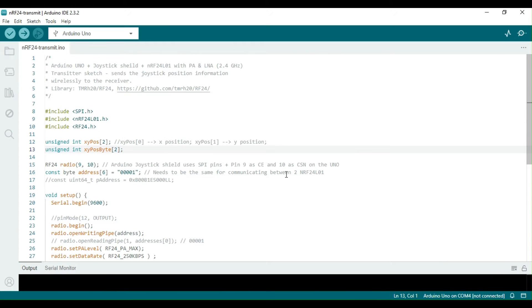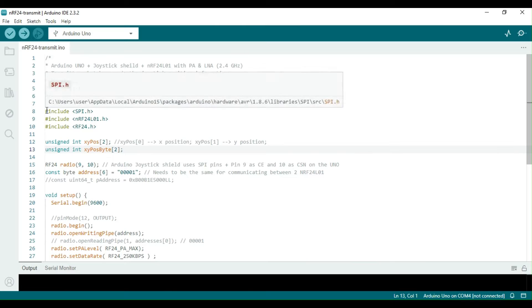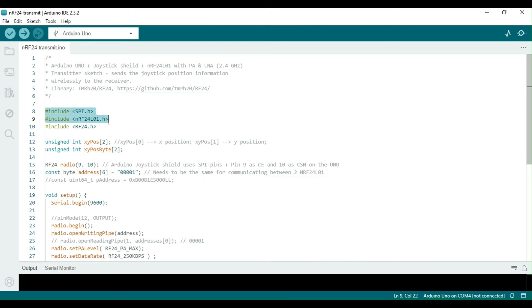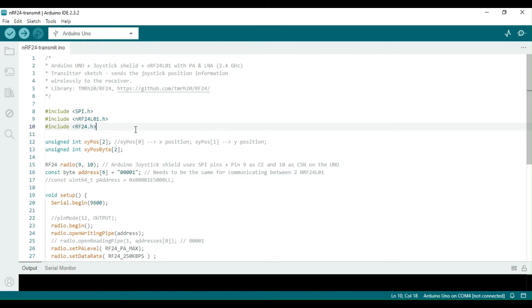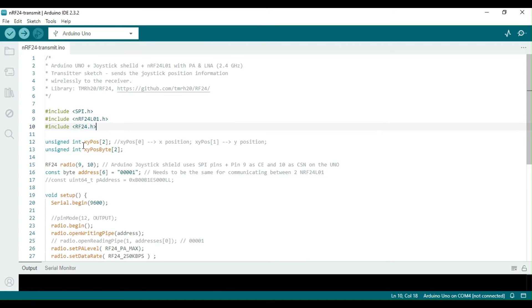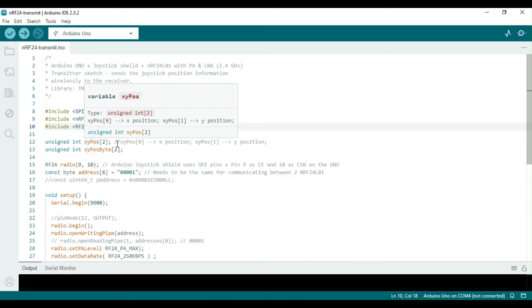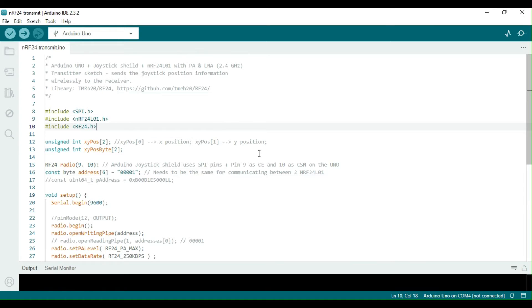Let's review the sketch for the transmitter. First, the libraries are instantiated. As the transmitter will be sending two integer values corresponding to the x- and y-axis positions, an integer array of two variables is declared.